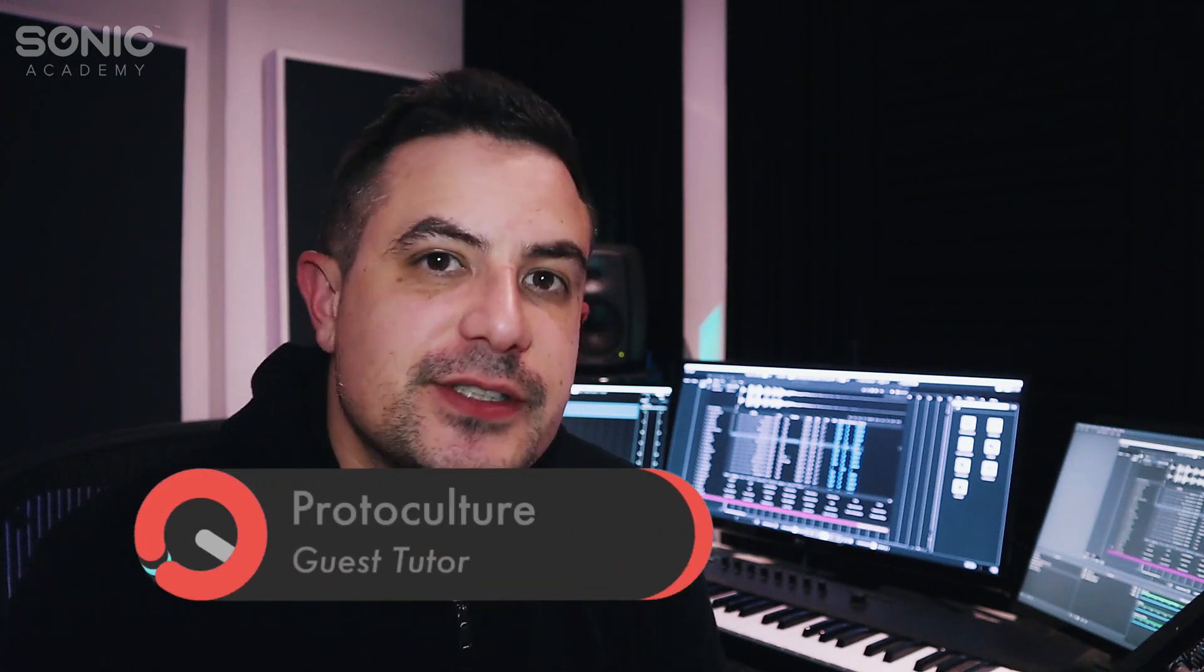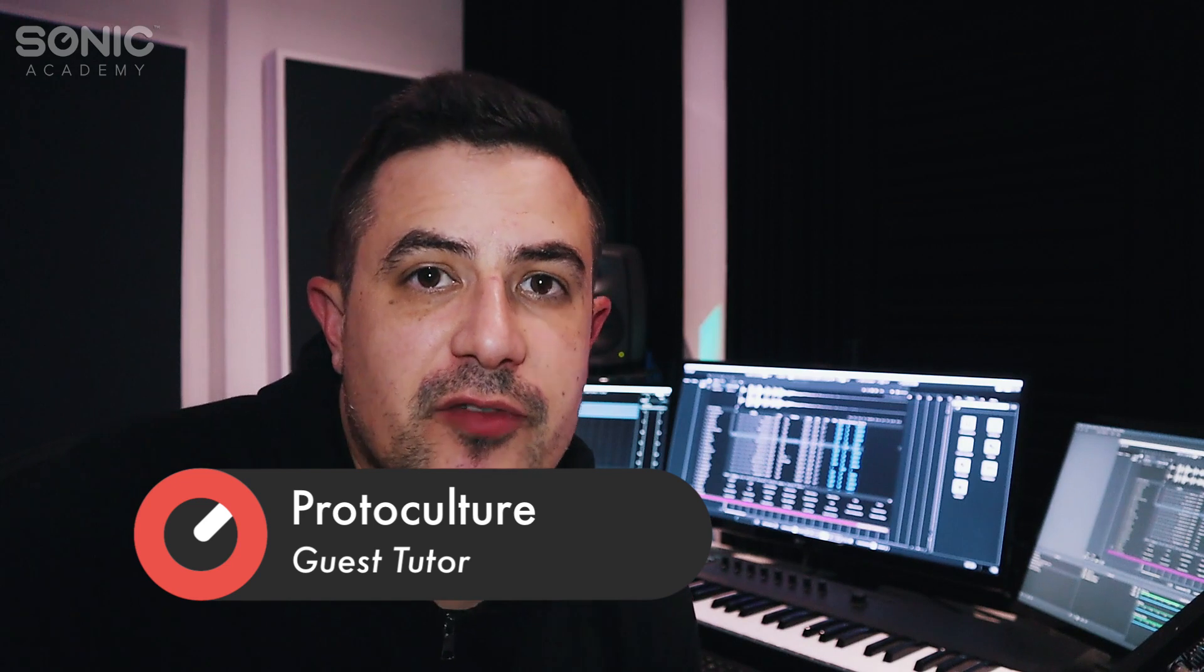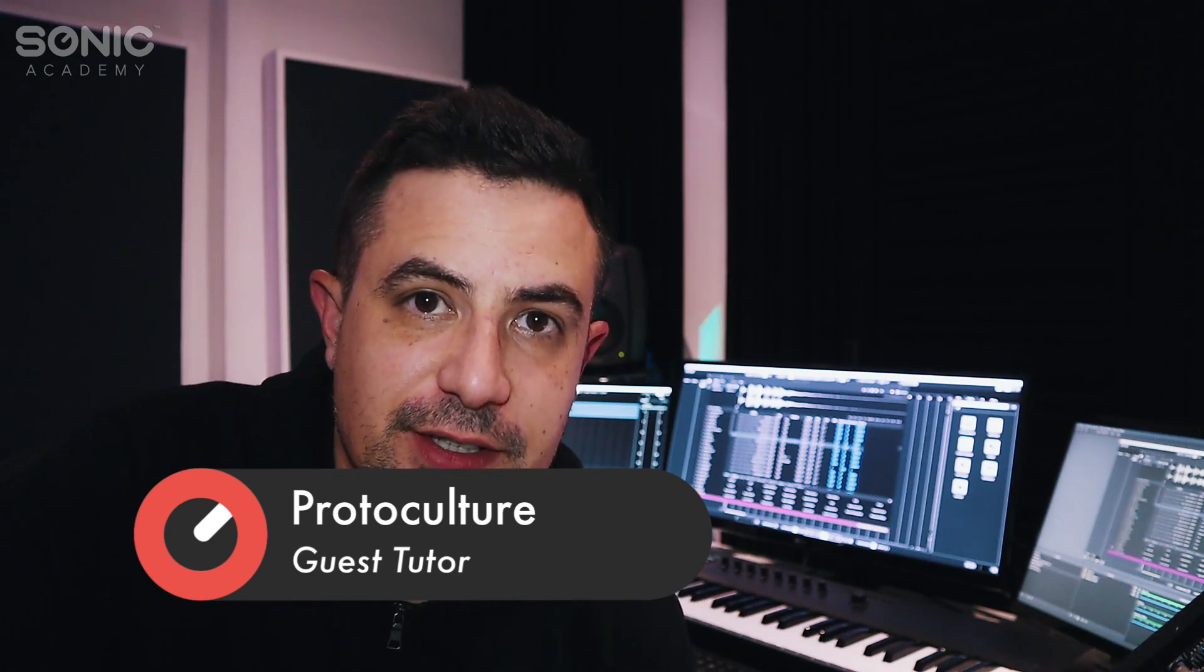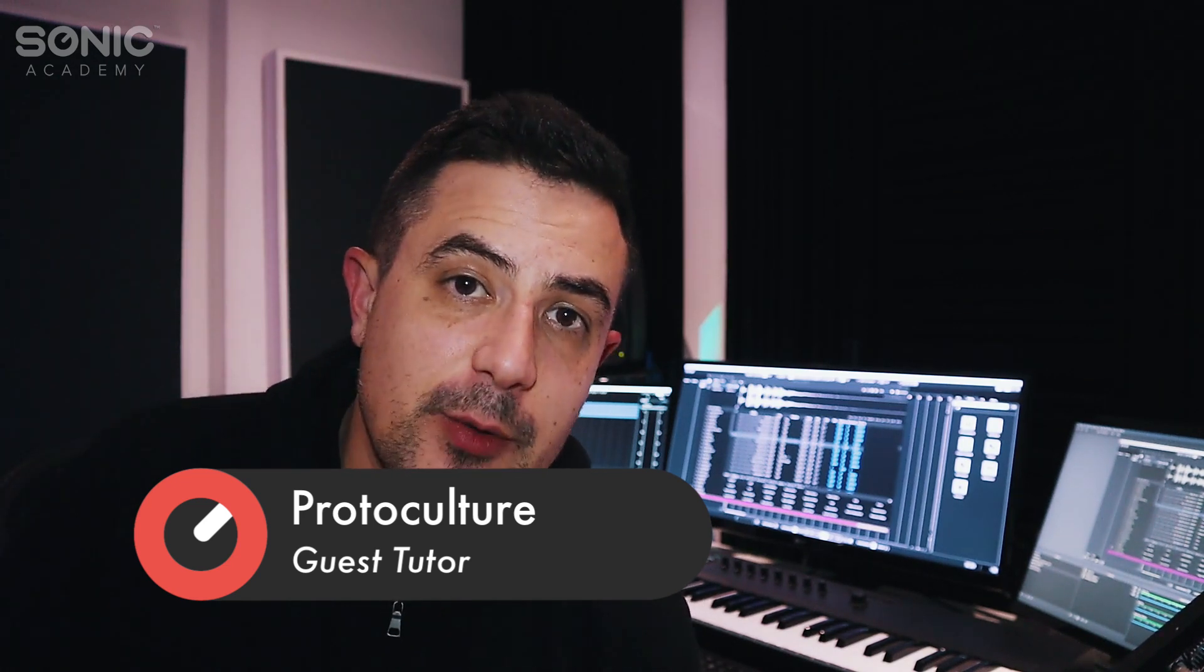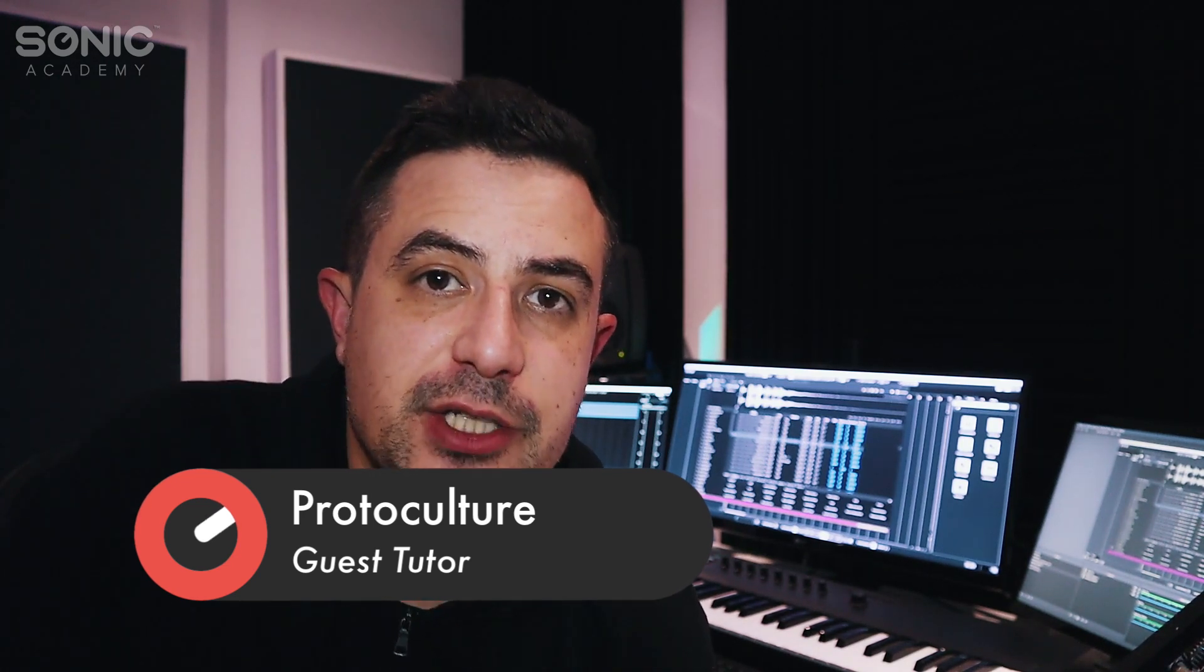Hey what's up guys, welcome back to another how-to video right here at Sonic Academy. My name is Nate Robben of Protoculture and Shadow Chronicles. Today we're going to be taking a look at a sample management app called Sononym.